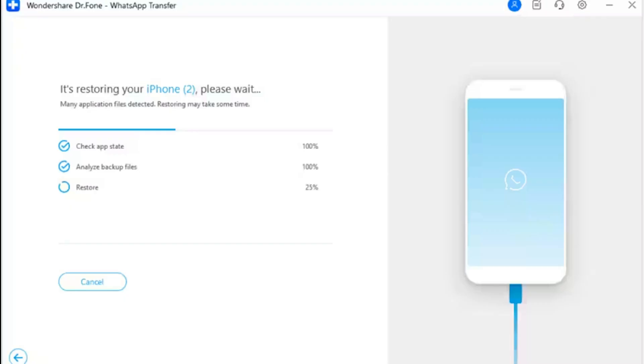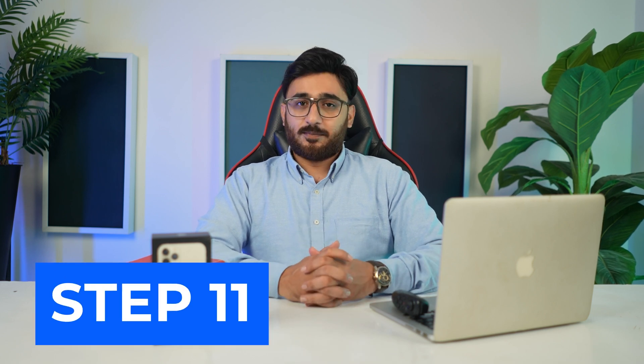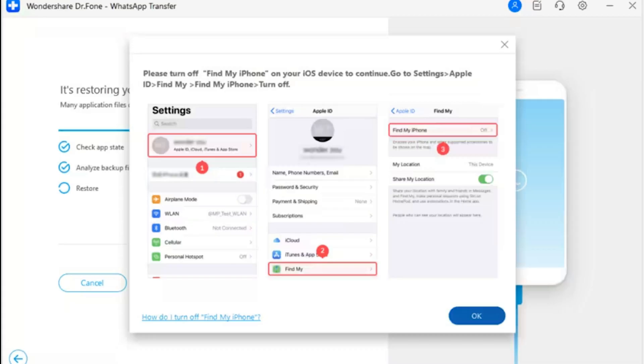Step 10: View the progress of the data restore. The next window displays the progress bar of the data restoration. If you wish to cancel the process, you can click Cancel; otherwise, allow it to complete. Step 11: Turn off the Find My feature. A prompt window opens asking you to turn off the Find My iPhone feature on your iOS device. Follow the on-screen instructions by opening the Settings of your iPhone and selecting your name at the top of the screen.